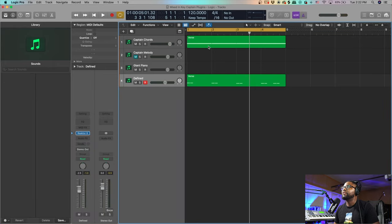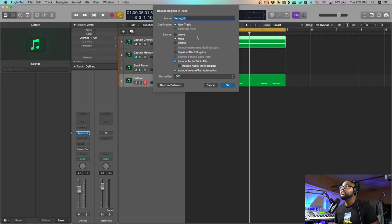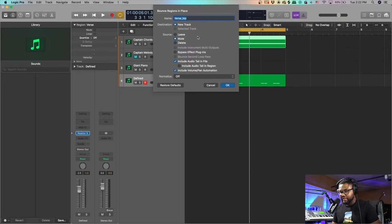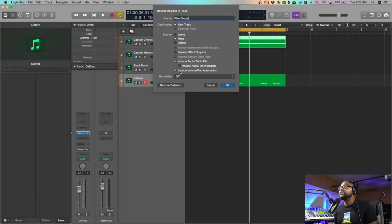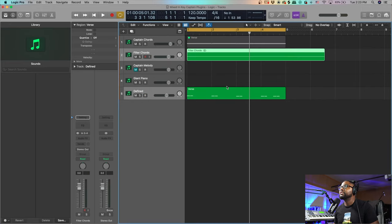I'm going to bounce in place the chords - all you have to do for that is just Control-B. And I'm gonna name this Filter Chords, include pan automation, all that, and the tail just in case.